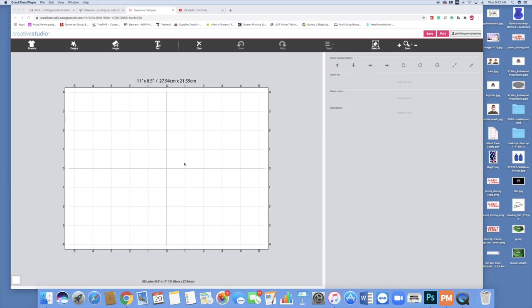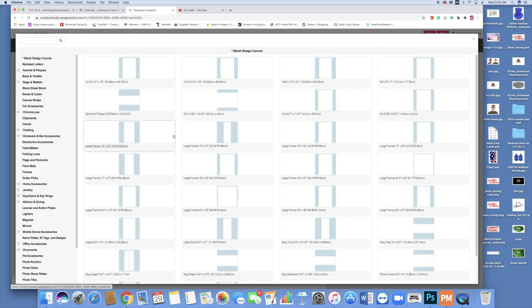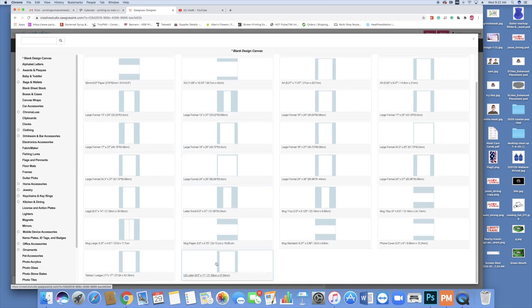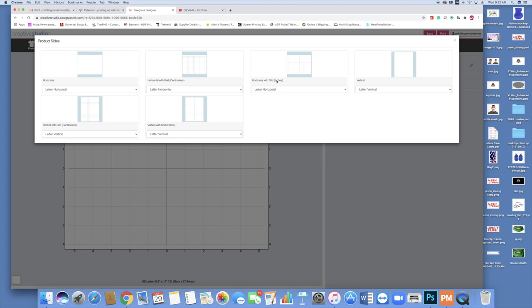All right guys, let's jump into it. We're going to open up Creative Studio, click on products. Today I am working with an 8.5 by 11 inch sheet located right here at the bottom. I like to use the horizontal with grids in inches feature.